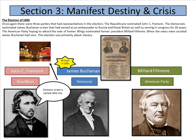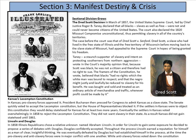Sectional division grows with the Dred Scott decision of March 1857. The United States Supreme Court, led by Chief Justice Robert Taney, declared that all Blacks — slaves as well as free — were not and could never become United States citizens.